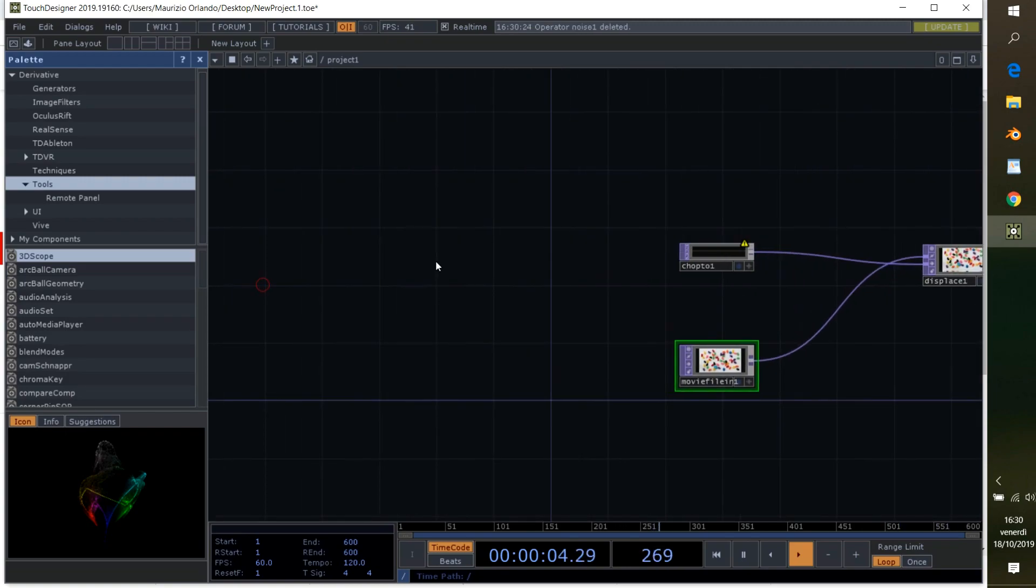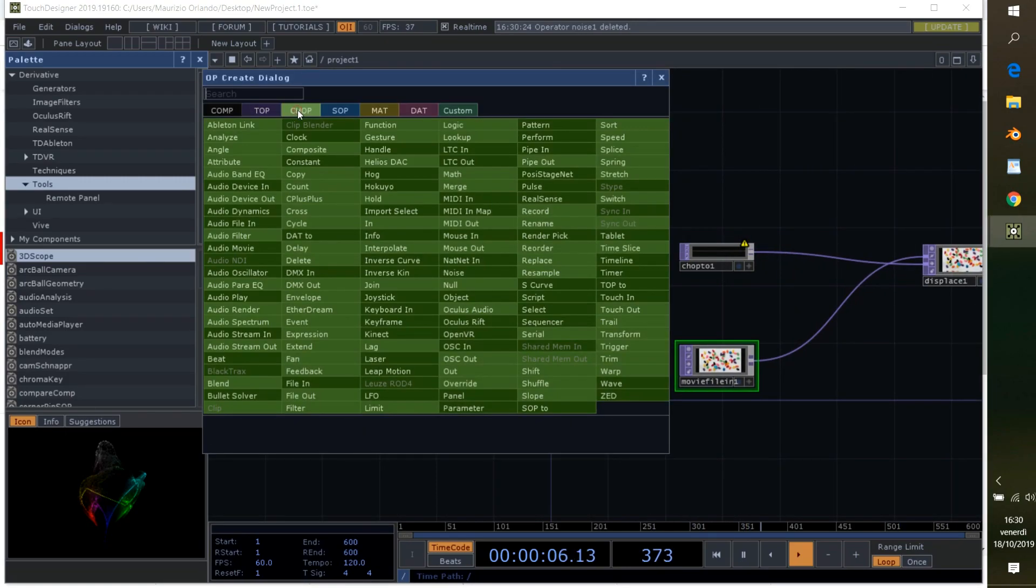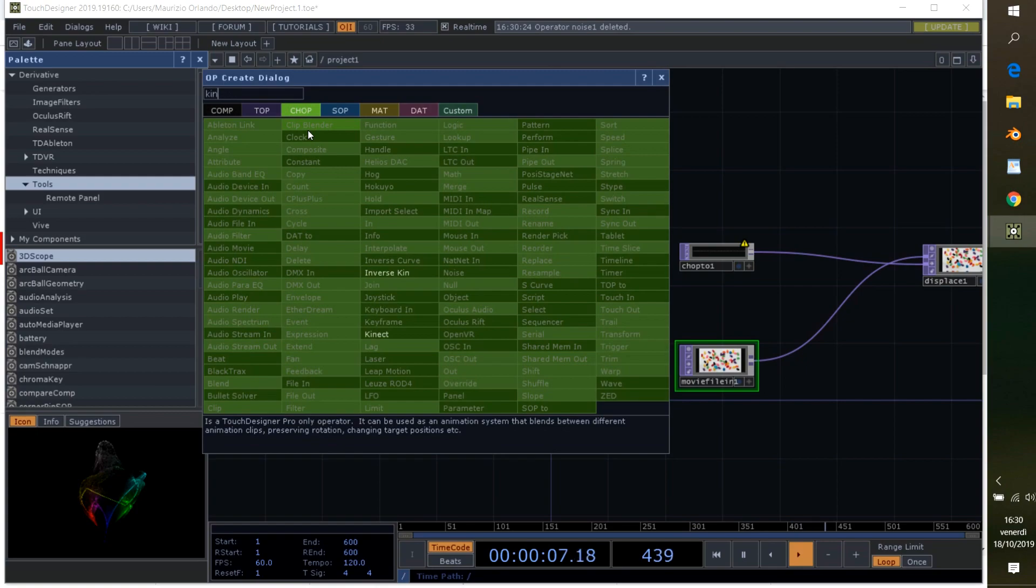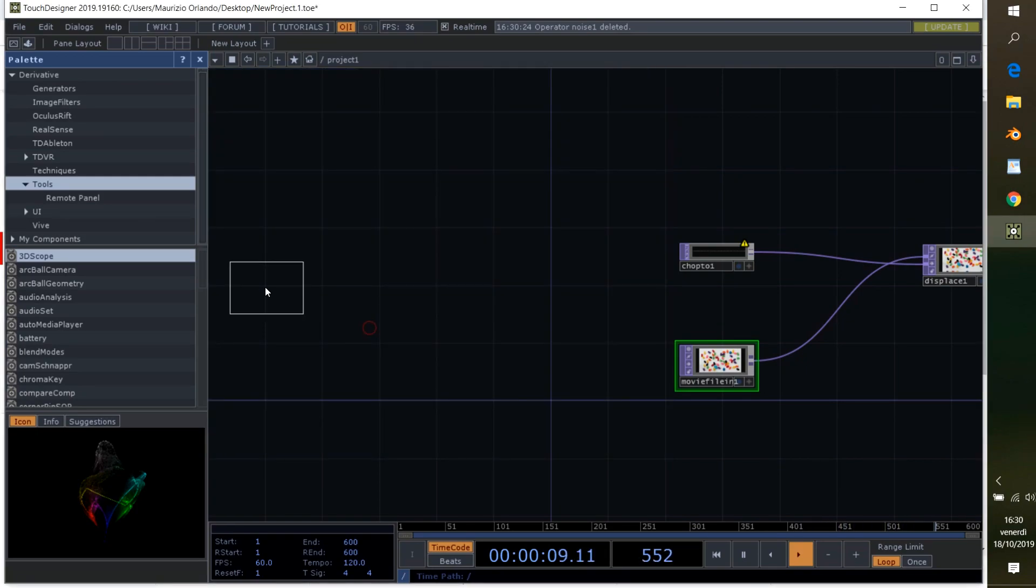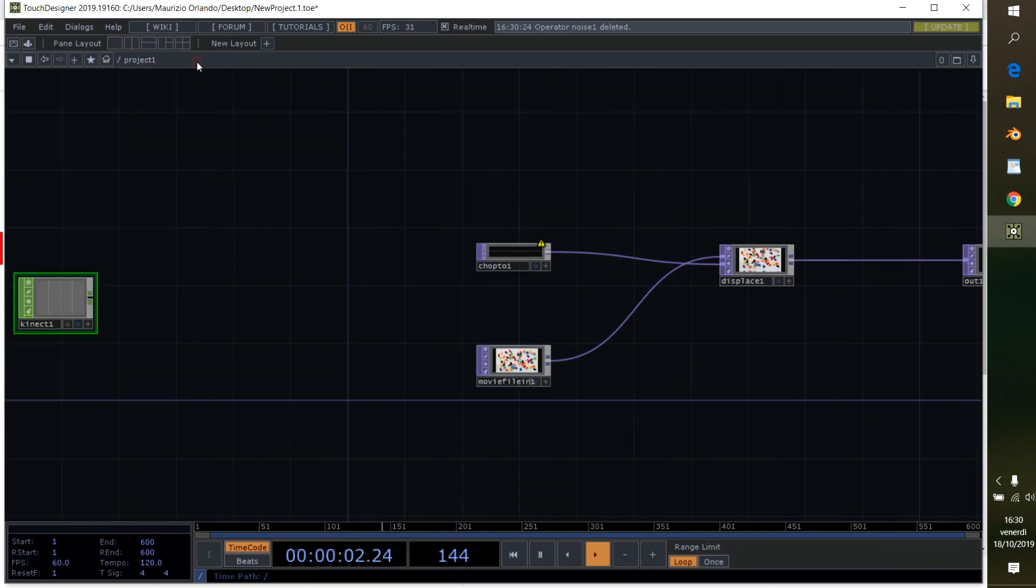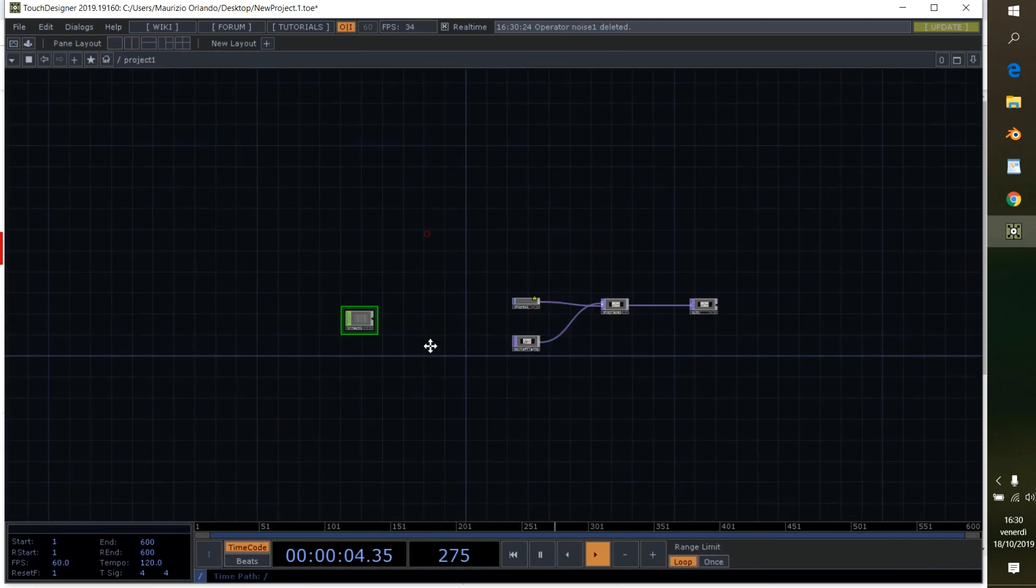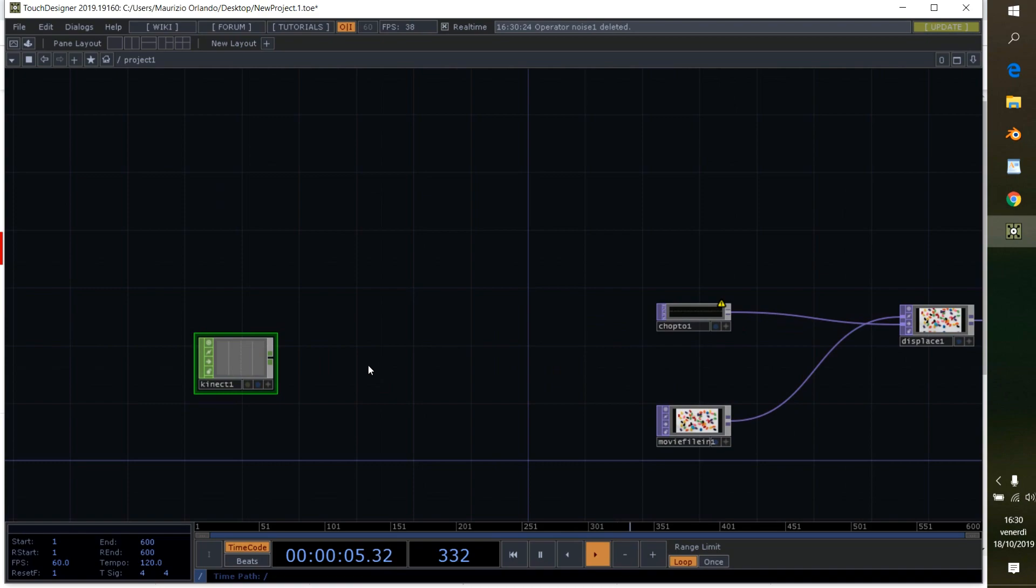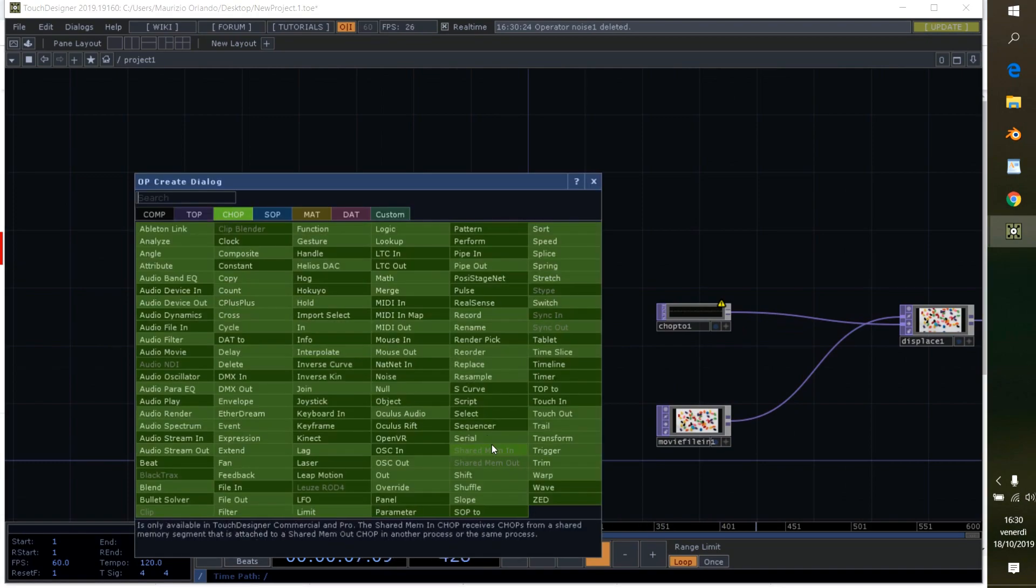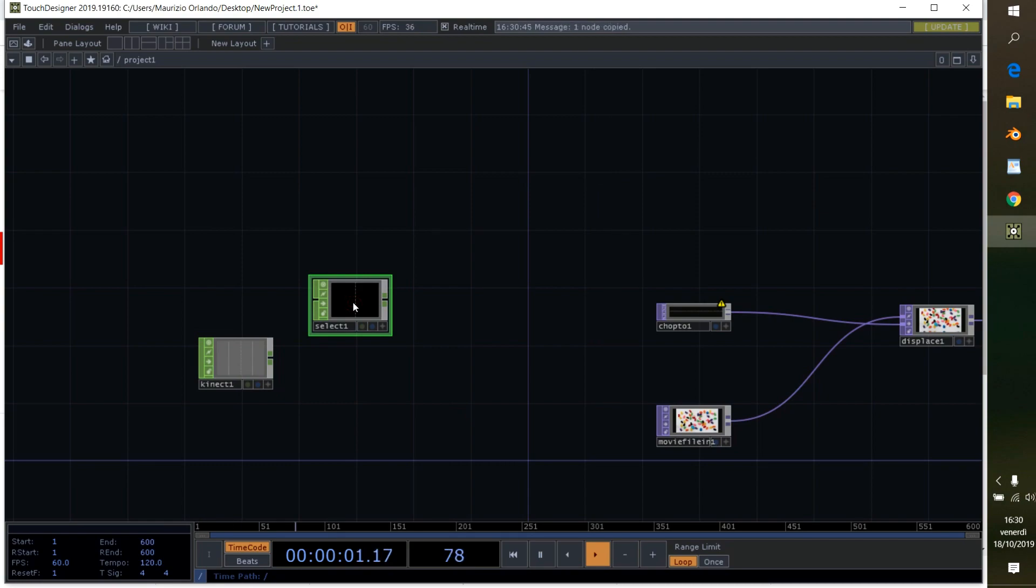But first of all we want to grab our Kinect. Close this pad so we have a bit more space, and we add two selects. Copy and paste, select both, connect it to the Kinect.